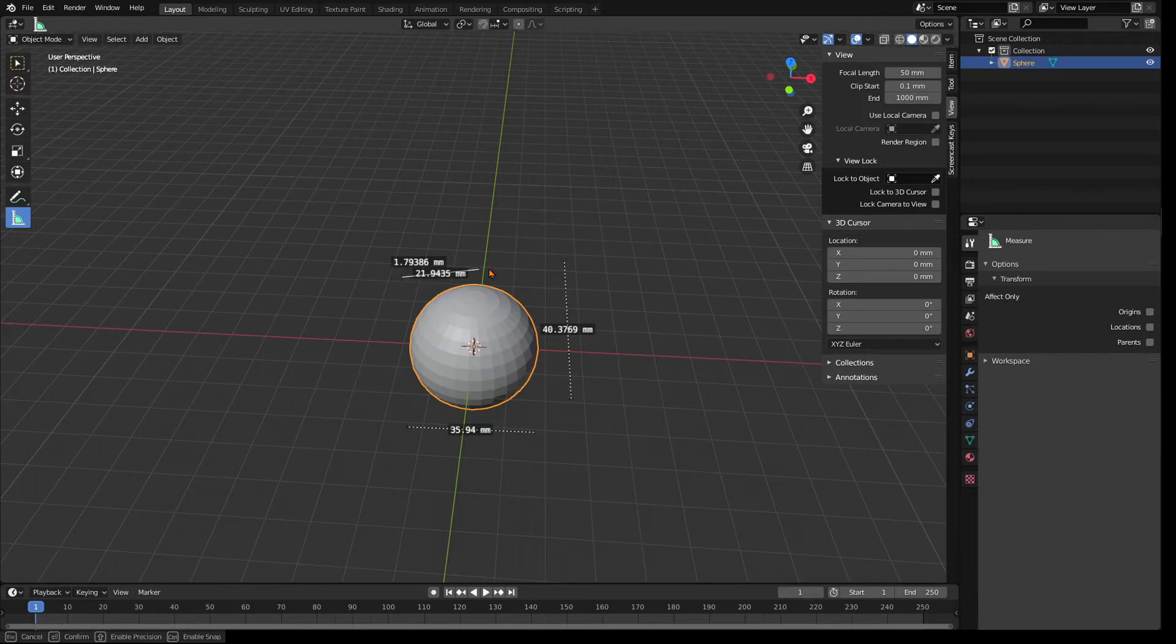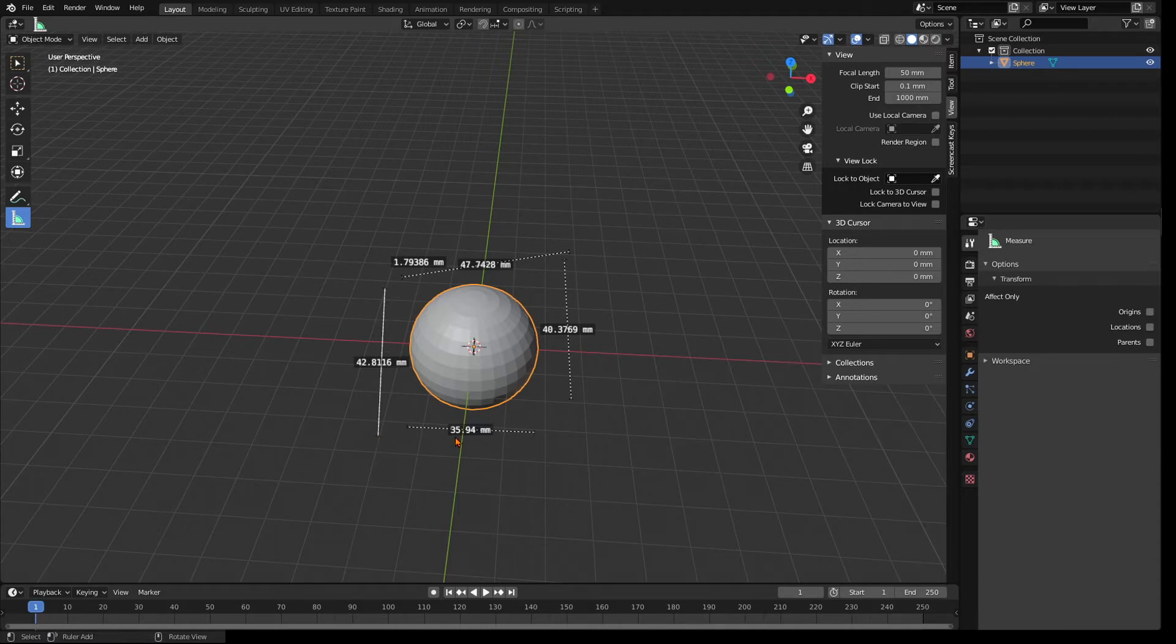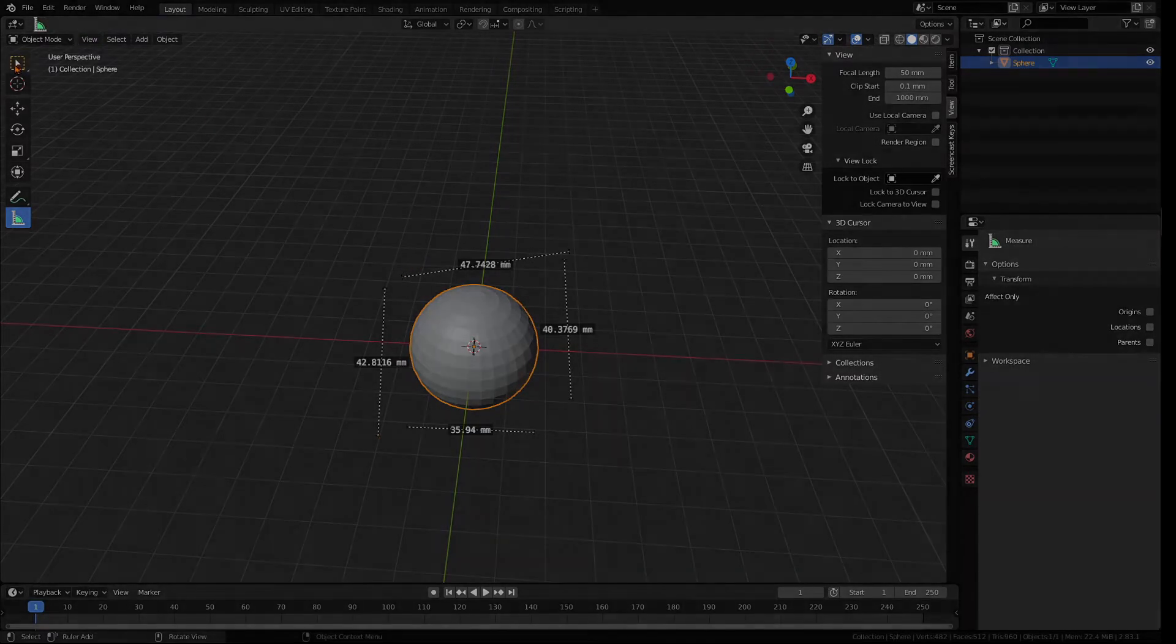If you don't set them, Blender won't know how large or small your object is and if you export it as a printable file, it might come out a lot too small or a lot too big.